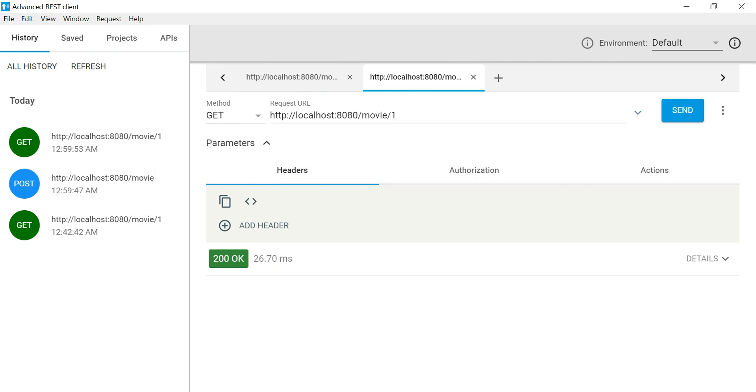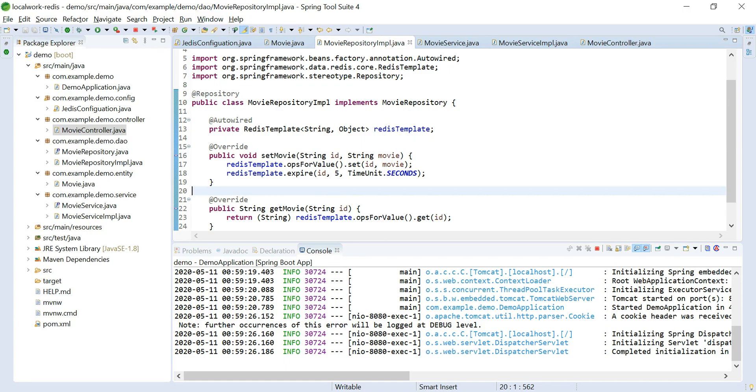So Redis also helps in this case. Redis is a very good in-memory database management broker.